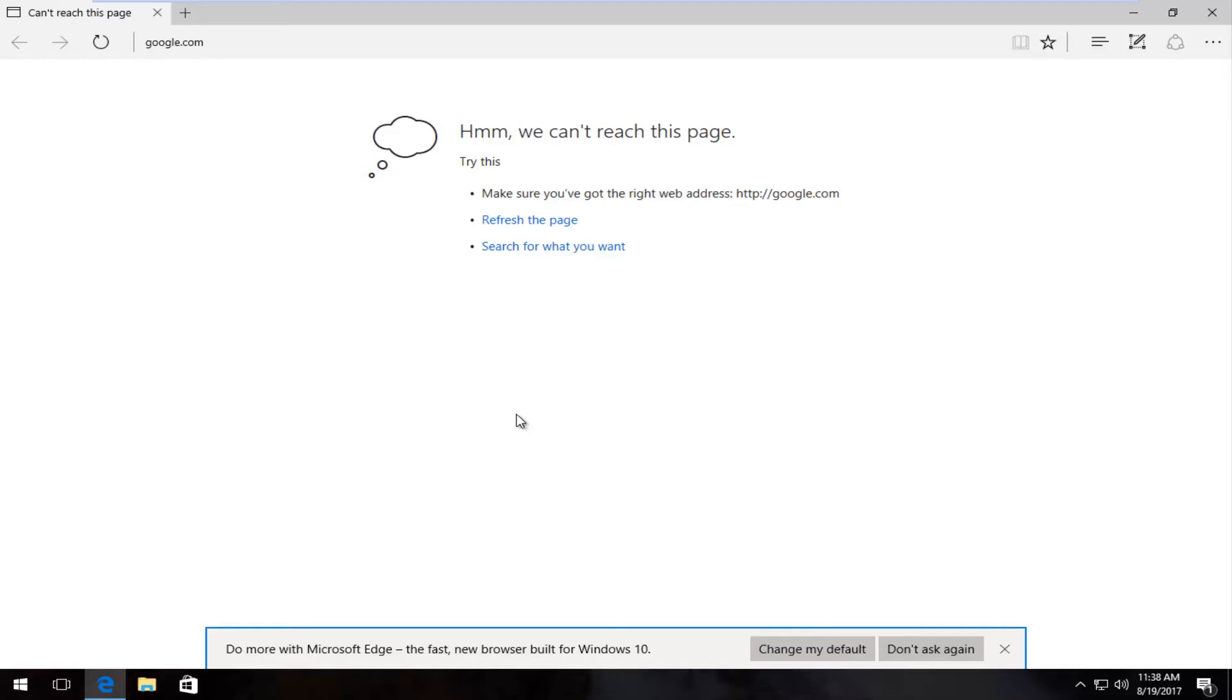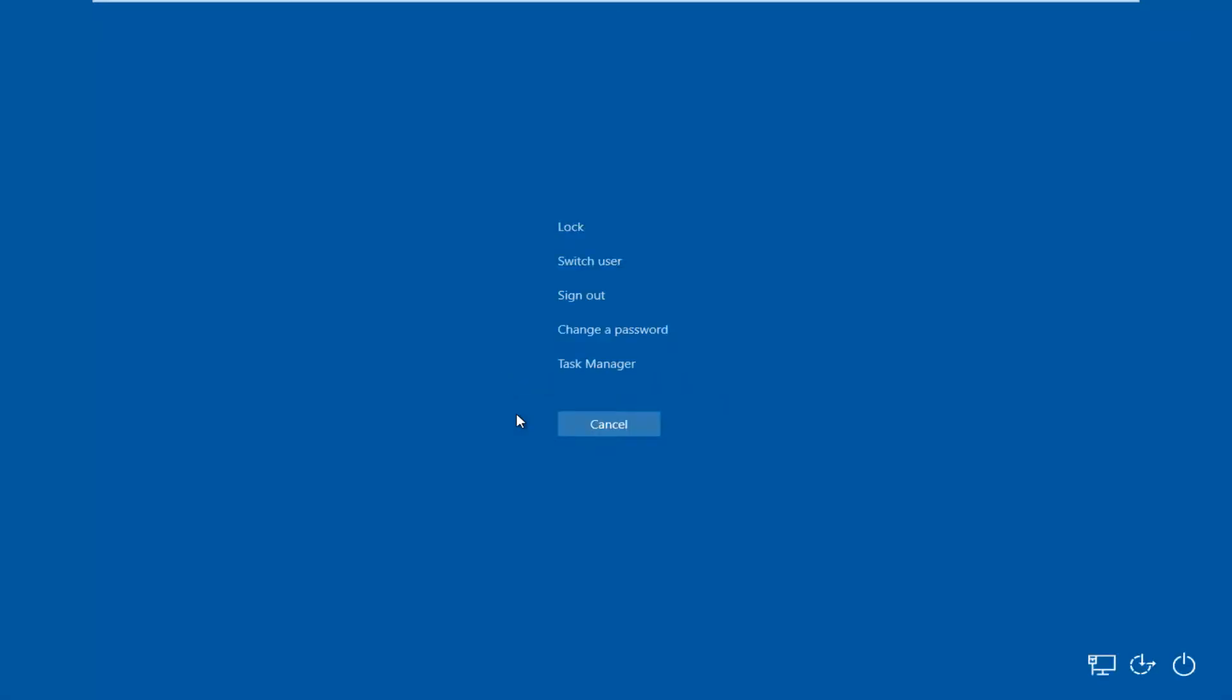In this brief tutorial I'll be showing you guys how to hopefully resolve this problem. So the first thing you're going to want to do is hold down the Ctrl Alt Delete keys on your keyboard. I'm going to hold down Ctrl Alt Delete and then you should see a screen that looks like this. You want to left click on the Task Manager button.